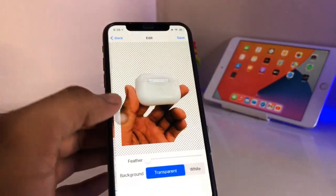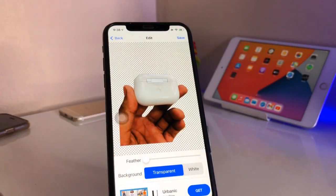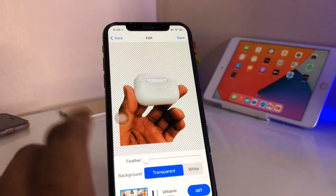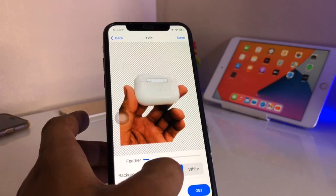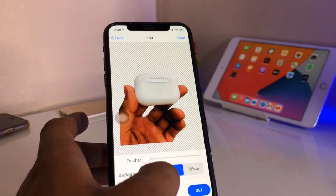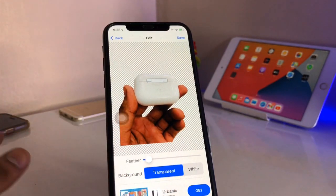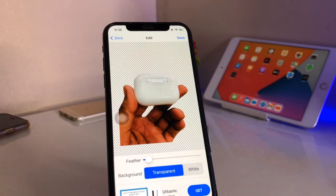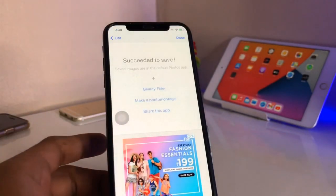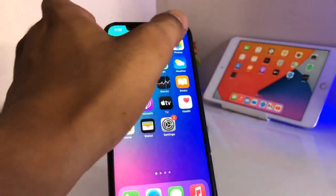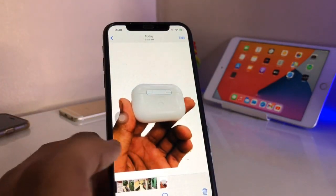Click on done, and here you have the option for white or transparent background. Also make sure you enable the feather option — if you're having some mistakes in your background removal process, it will help fix those. You can then simply click on save and you will get this photo saved in your Photos app.